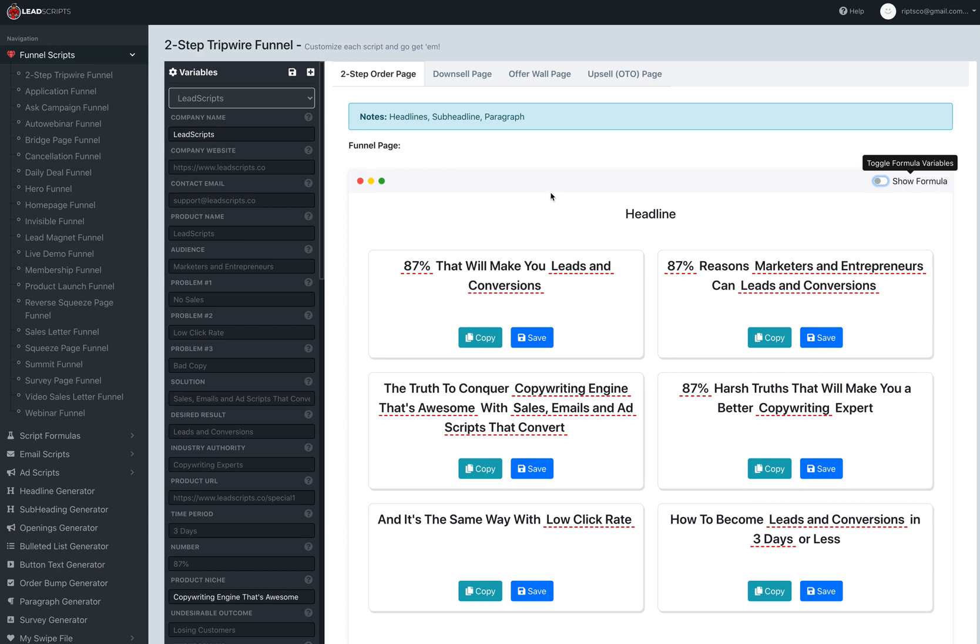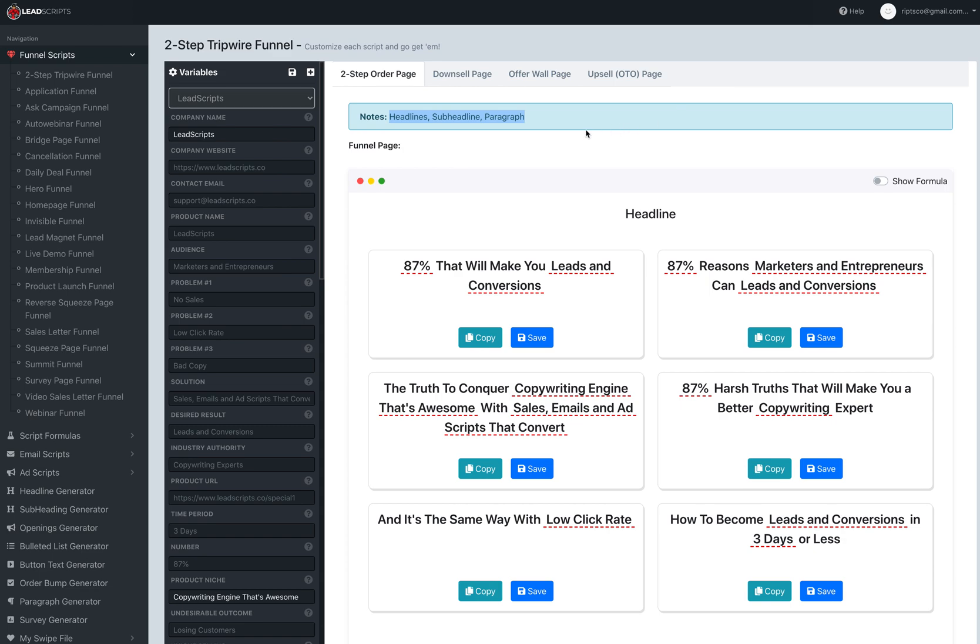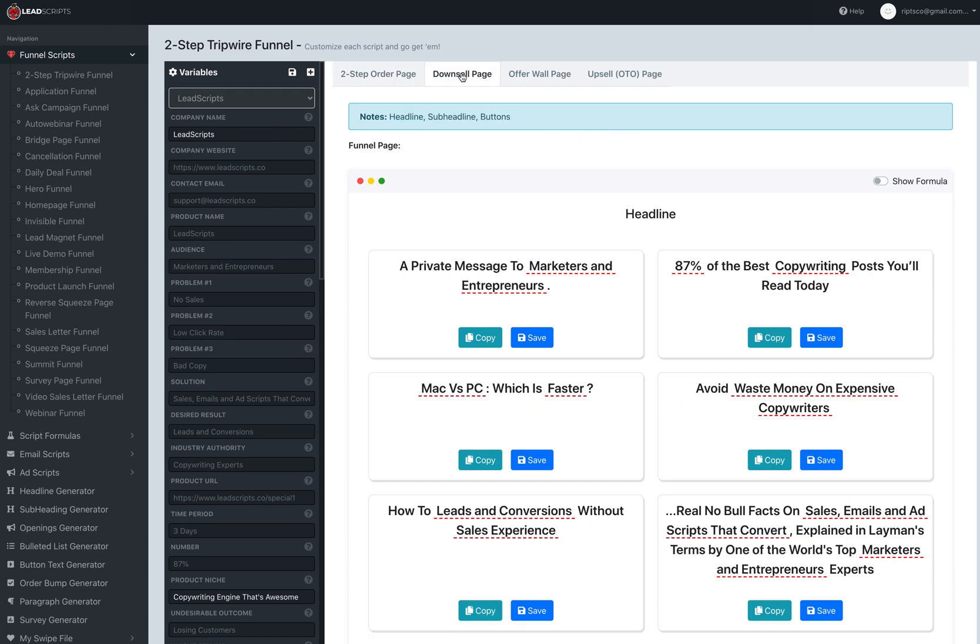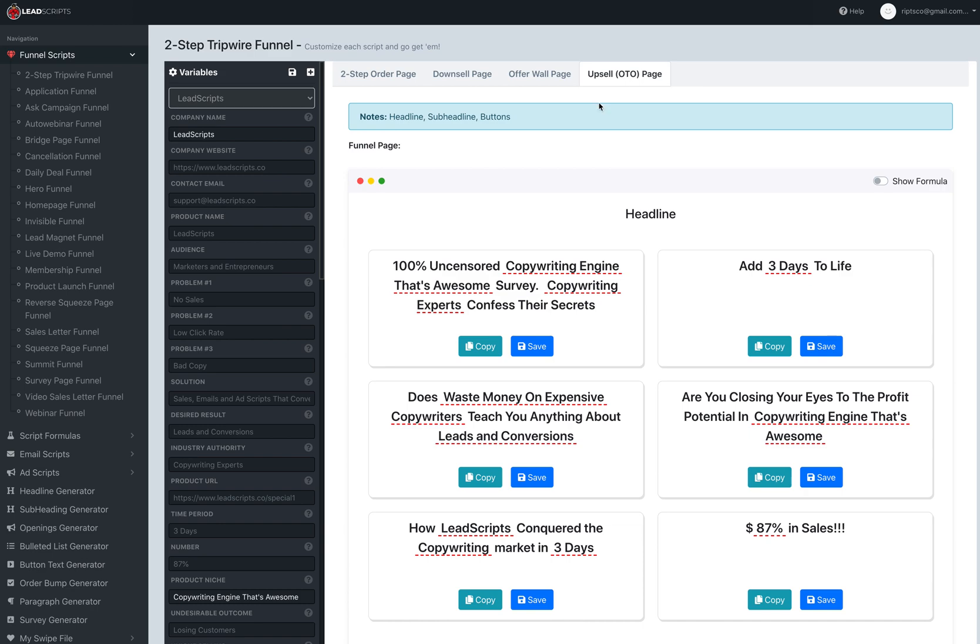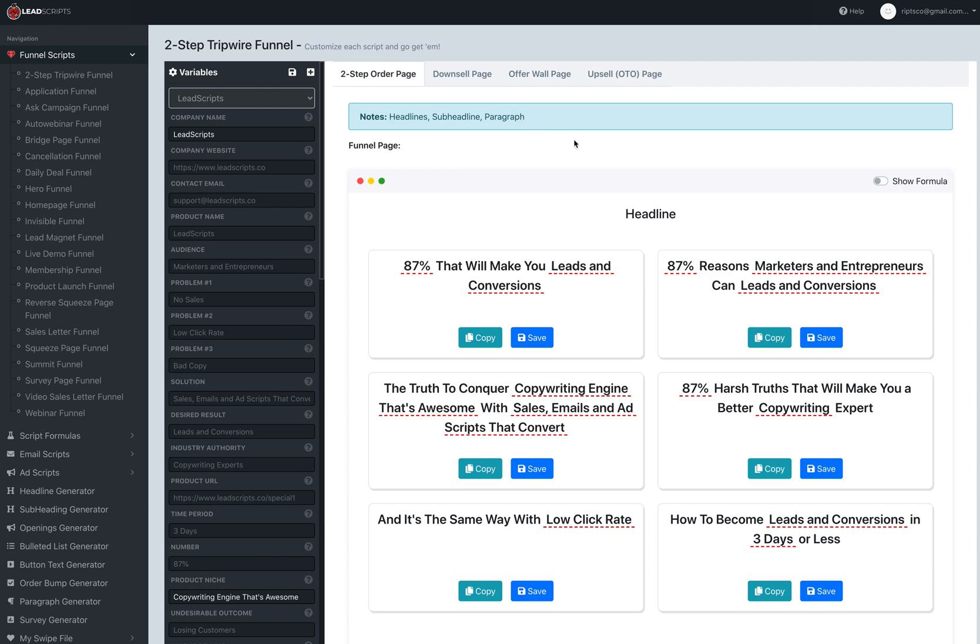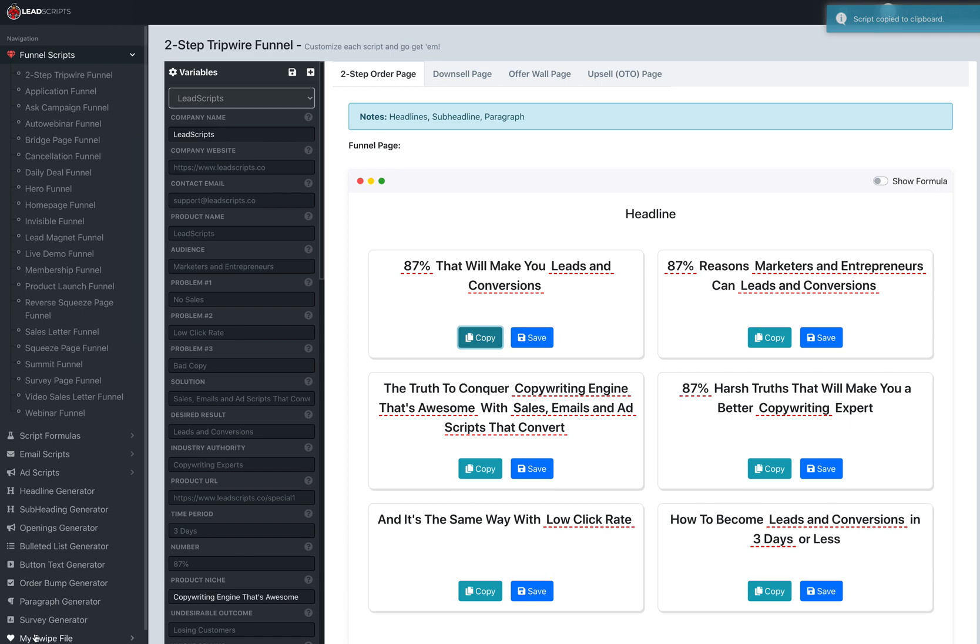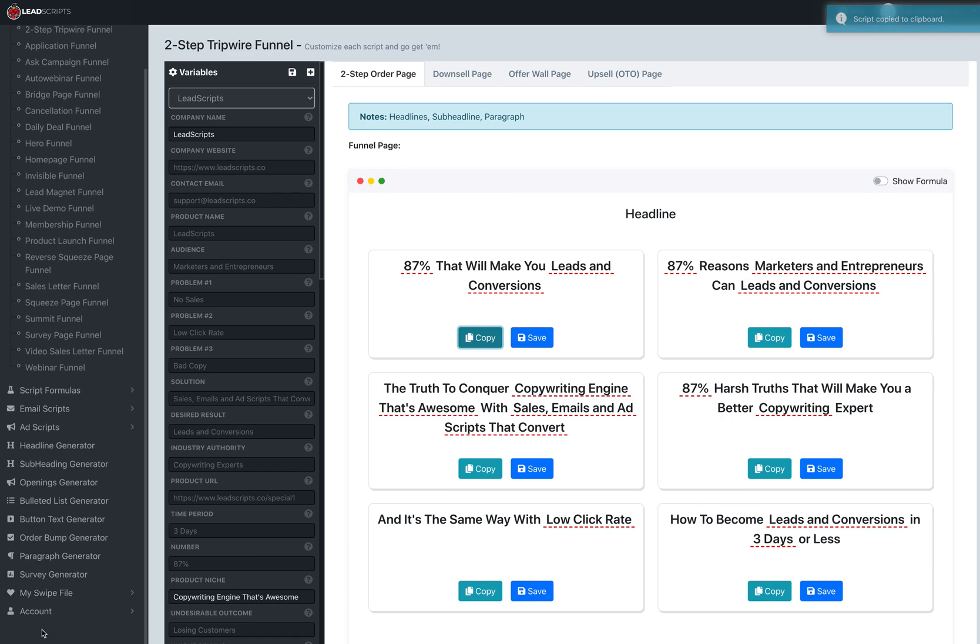That's what we show for every page in the funnel. You got your funnel over here, you got the pages in the funnel, and each page in the funnel might have something different on it. A lot of them share a headline and subheading, some might have buttons, some might have paragraphs, some might not. You can come in, get your text, copy it, paste it into your funnel, or save it and it will get saved to your swipe file.